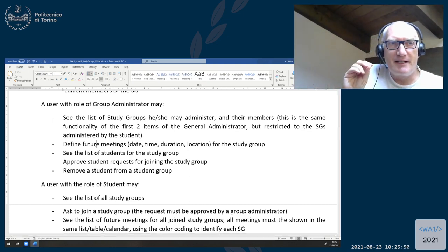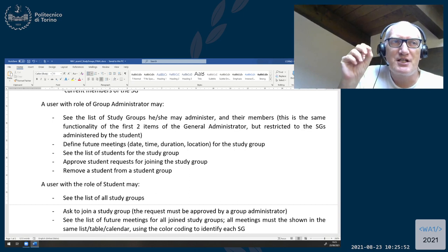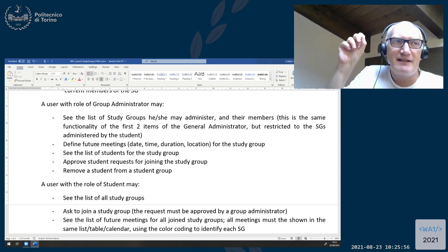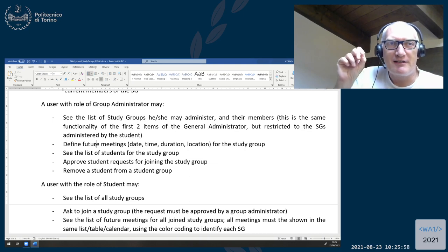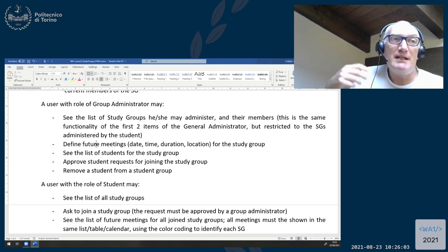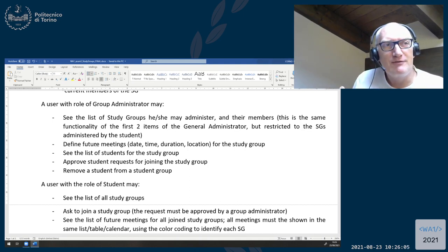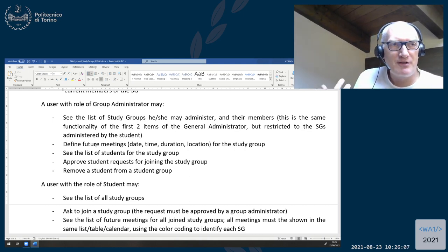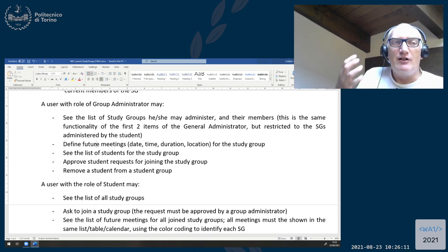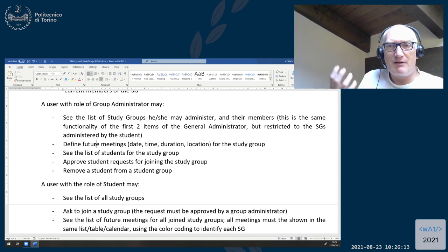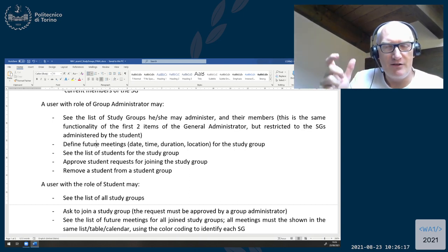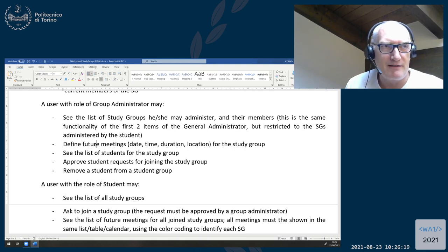Every user — basically in the user table — has a set of roles attached. A user may have a flag in the user table: are you a general administrator, yes or no? And may have probably a table or a list of groups that that user may administer. So you have more information about the users or about the groups, the link between users and groups, and you use that to render the application.